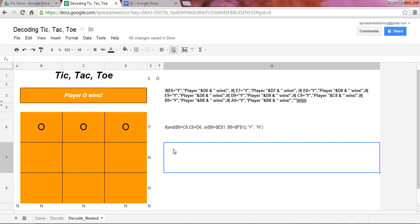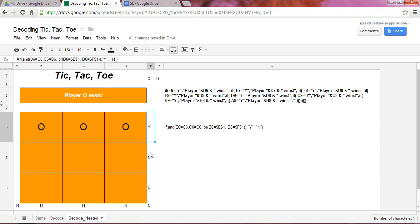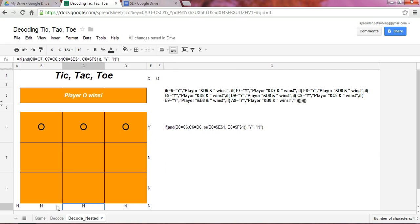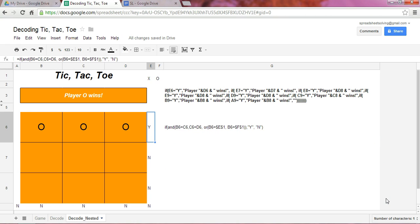Now in our last video, we learned how this formula was applied to each of these cells down here to indicate when we had a winning combination. In this case as an example, in row 6 we have a winning combination and therefore E6 will indicate that with a Y.